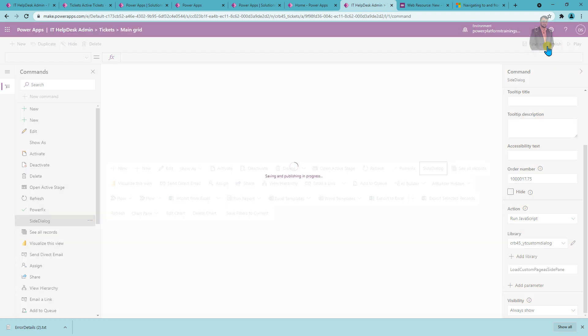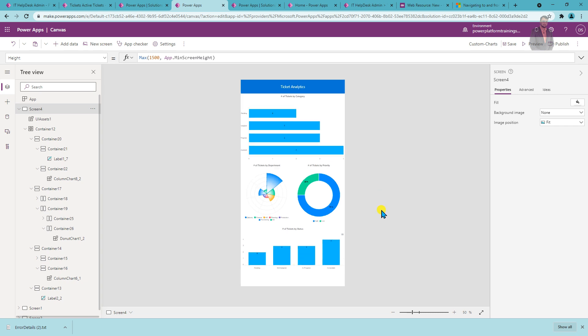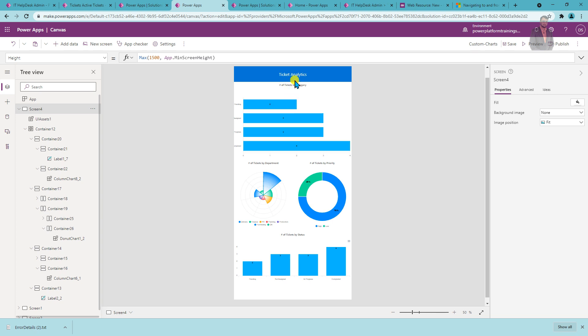Similarly, let me add one more command action to open the analytics canvas page as a side panel. First, let me give an overview of that canvas page — it was created the same way as earlier sessions. This is an analytics page showing different graphs: how many tickets are created by category, by department, by priority, and by status. I used a custom PCF component from Low Code Era's private preview program.